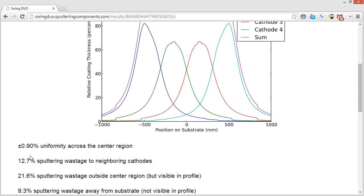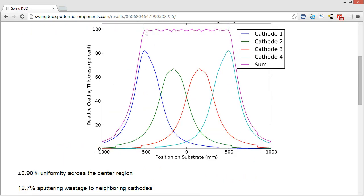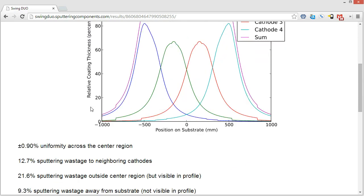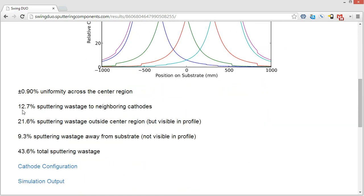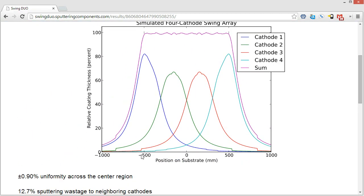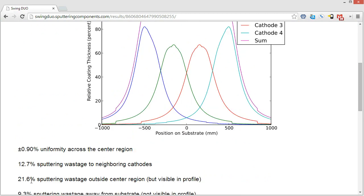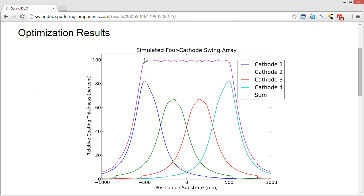This one came up with plus or minus 0.9% uniformity across the center region. So that's better than plus or minus 1% all the way across here. We have 12.7% of the sputter wastage to neighboring cathodes. So this is cathode to cathode sputtering of 12.7%. The next statistic is 21.6% of sputter wastage outside the center region, but visible in the profile. So that means that if the substrate was to extend out to infinity, the material that is being wasted at 21.6% would land on it outside of our thousand millimeter deposition zone.